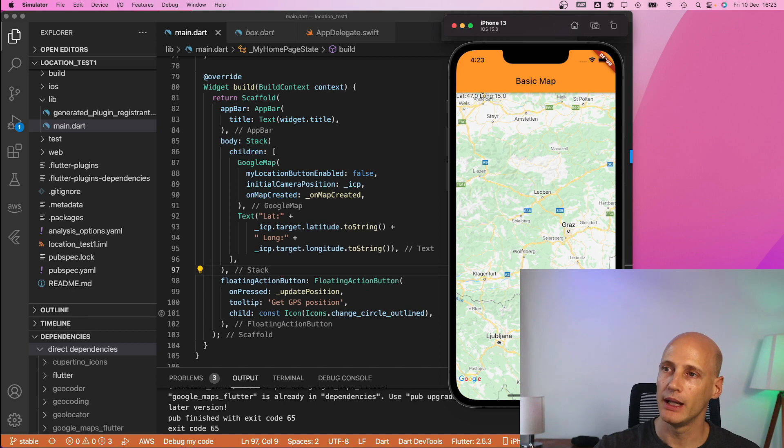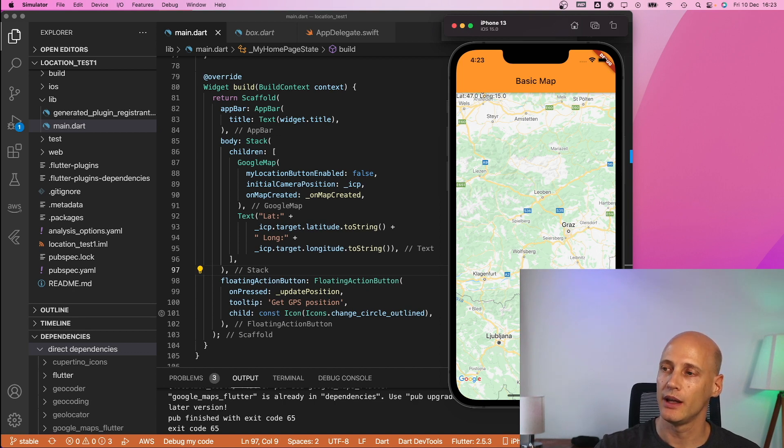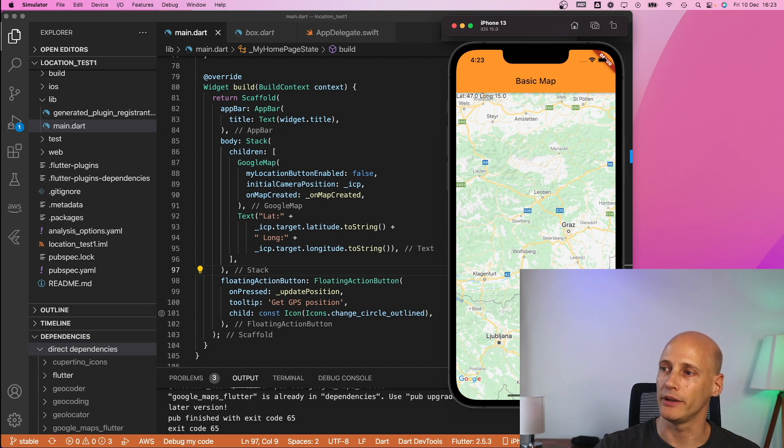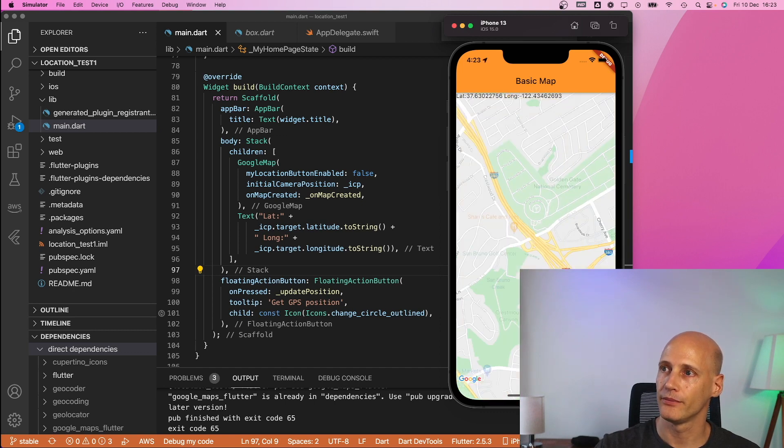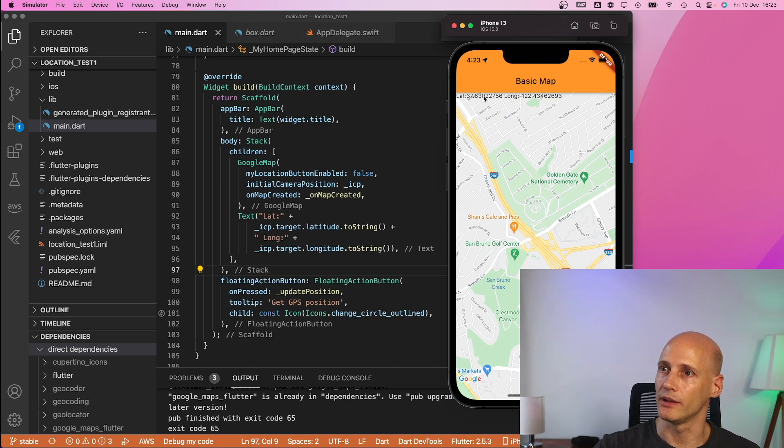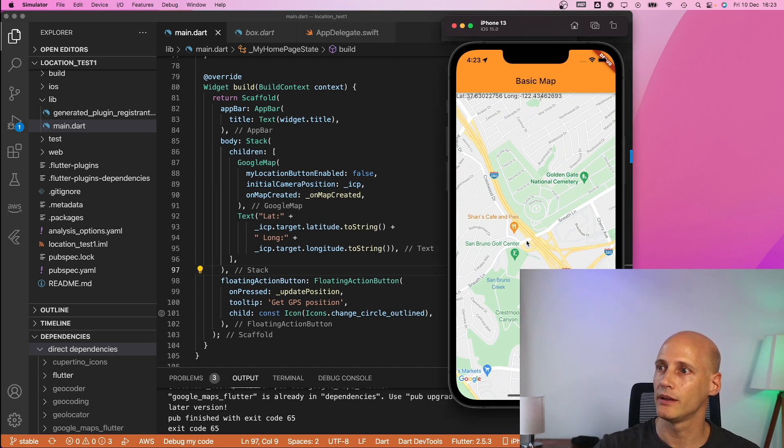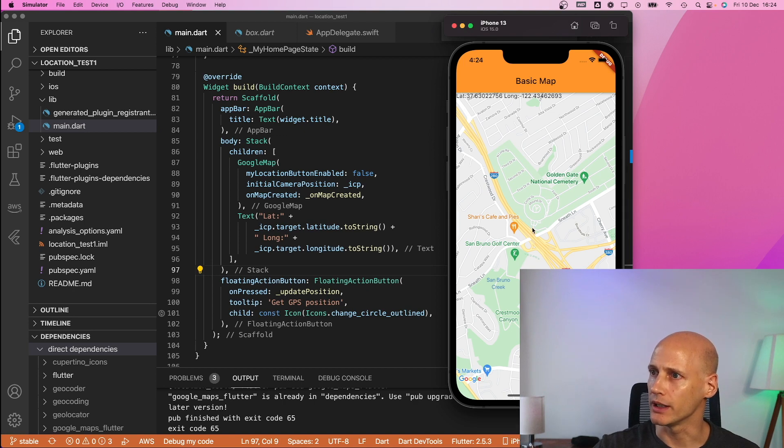these are the default coordinates and we see here the floating action button. When I press that one it will read the GPS coordinates and center the map around these. So this is the stacked overlay here with the coordinates and it's somewhere near Cupertino I guess